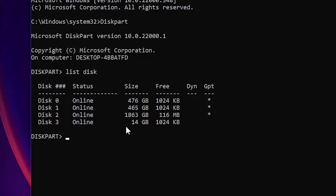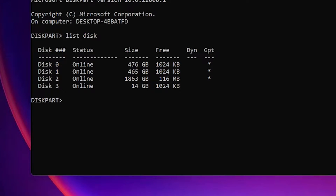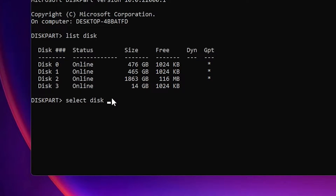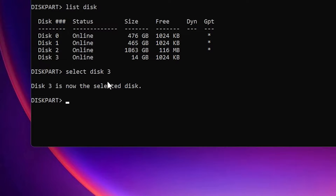Disk number 3 is 14 GB — that is my USB flash drive. Now we are going to select our USB flash drive. Type 'select disk' followed by the number. Our USB flash drive is at disk 3, so type 'select disk 3'. Be careful not to select your hard disk, as that would format it as well. Hit Enter — disk 3 is now selected.